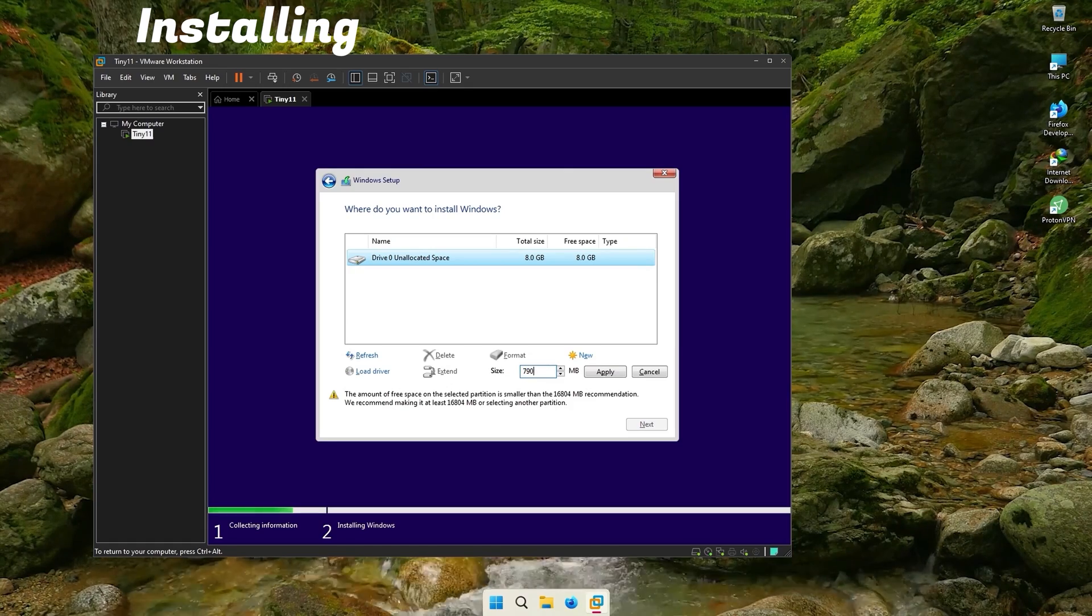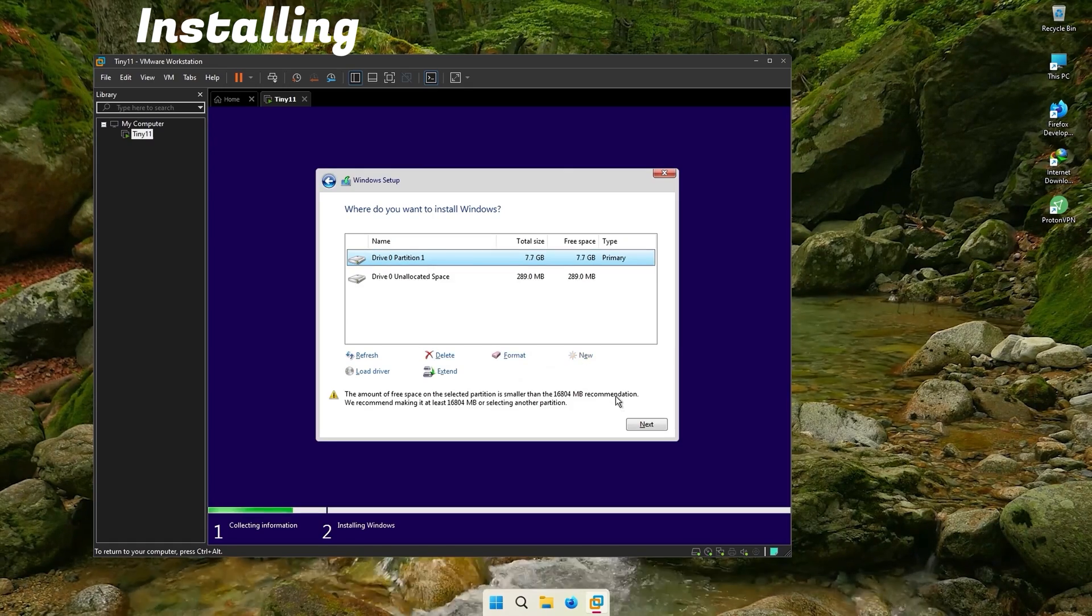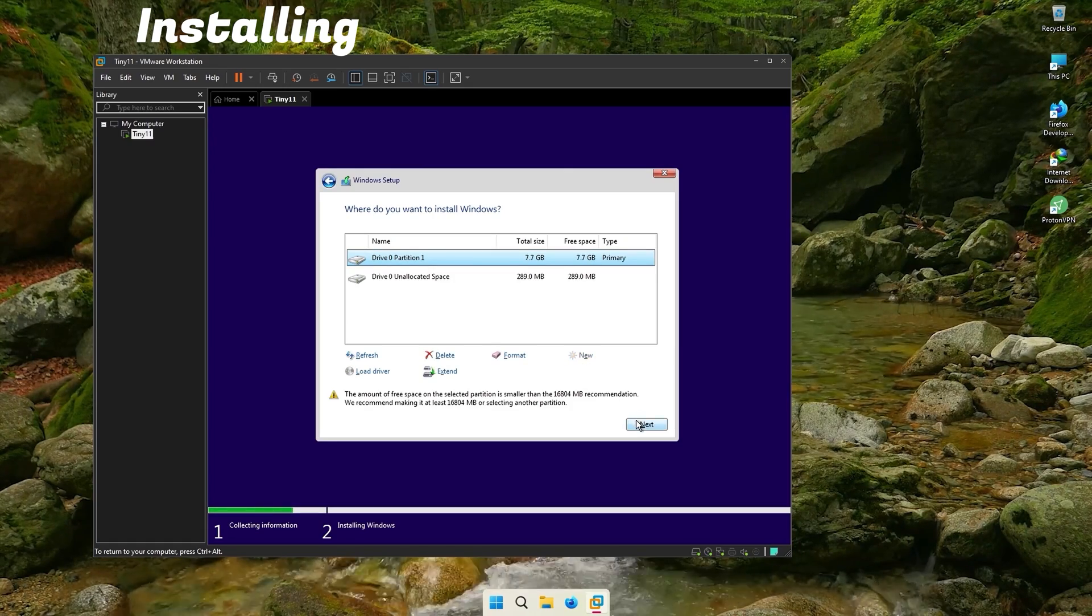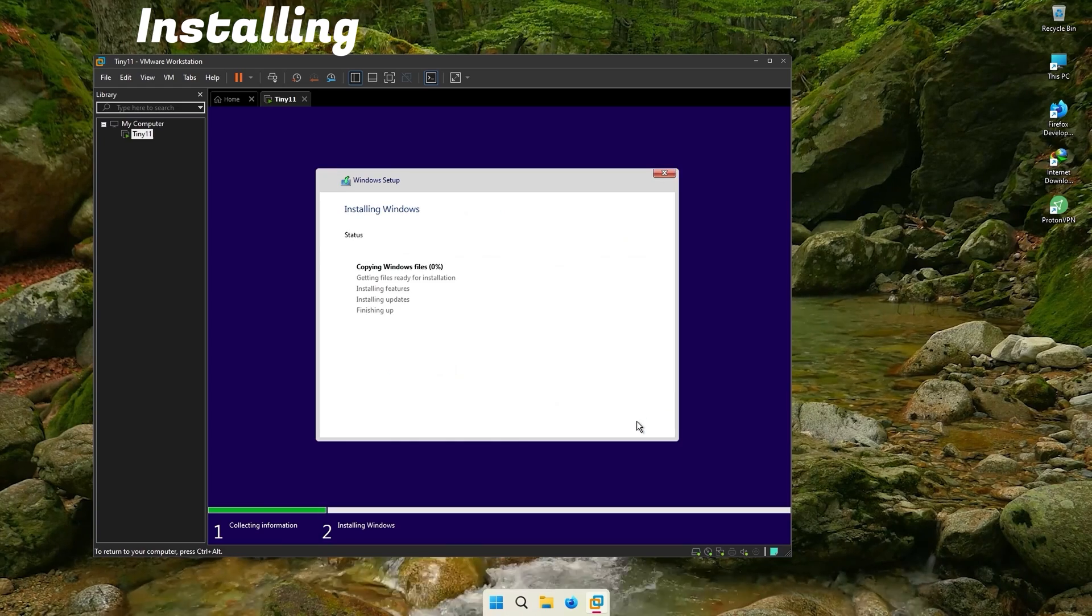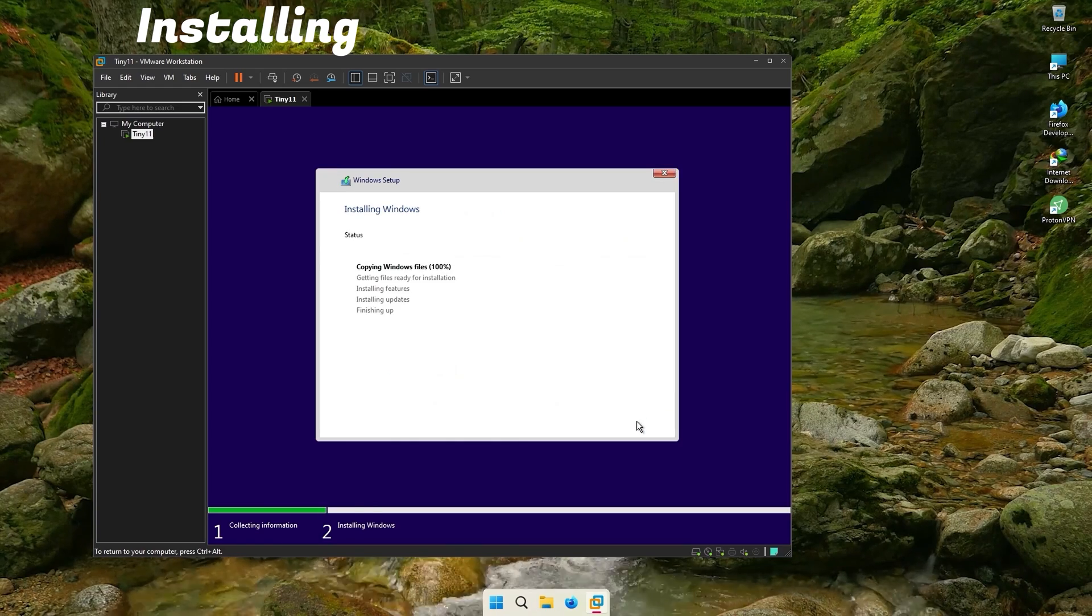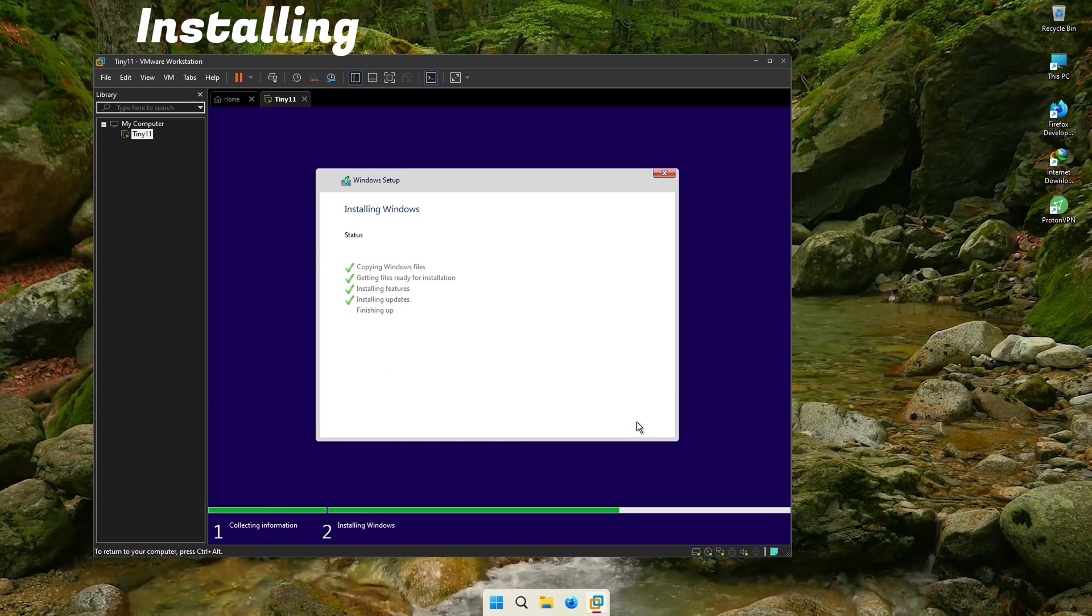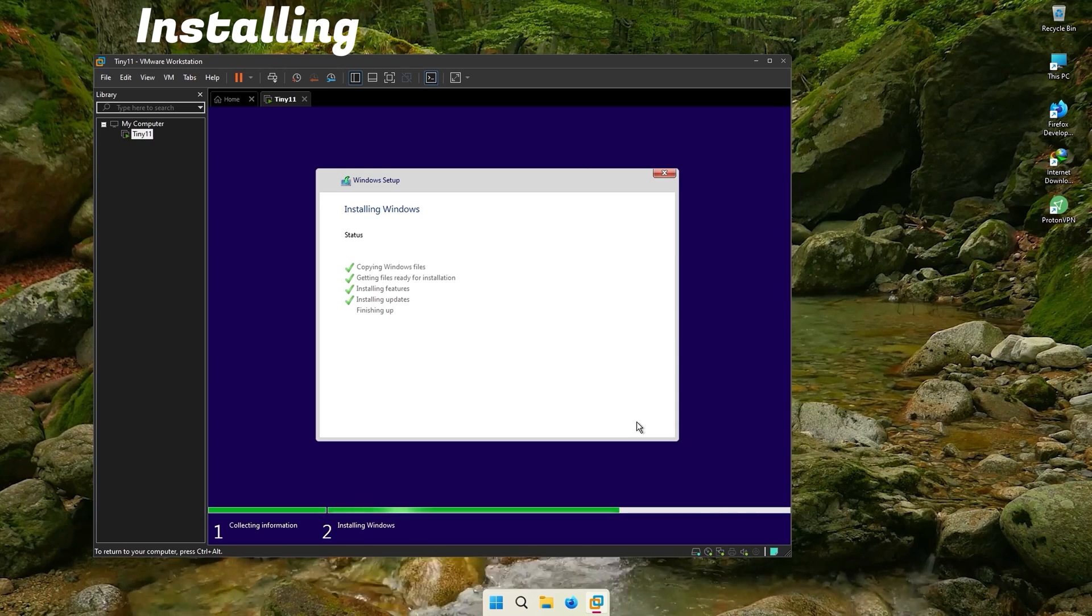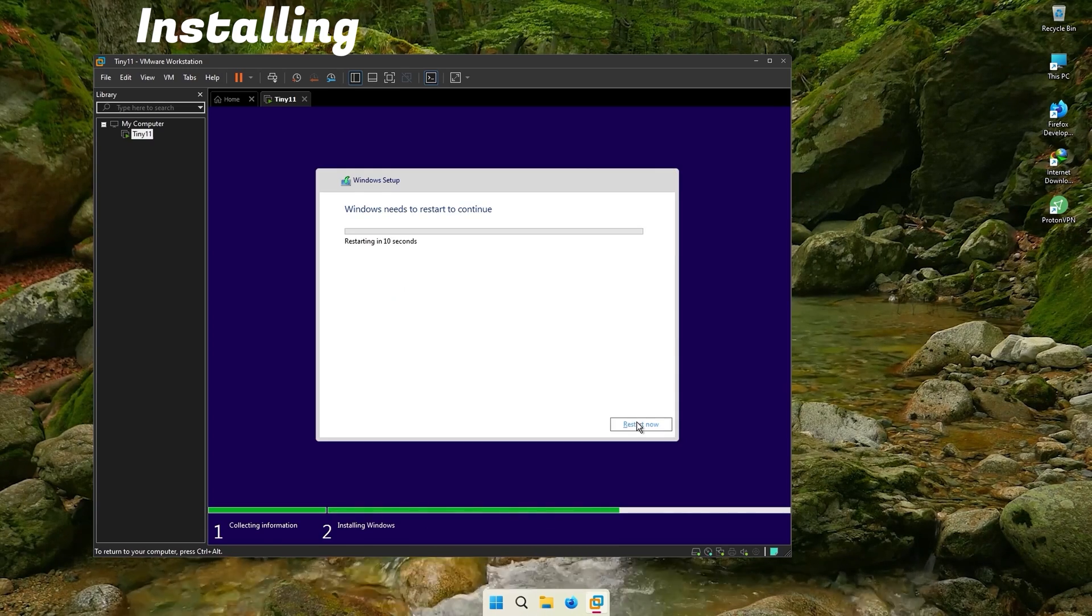I have a link to my Discord server in the description. There I can help you out with any problem you face. Please do not ask me for links to activator scripts. I don't support piracy and hence I won't help you to crack Windows.